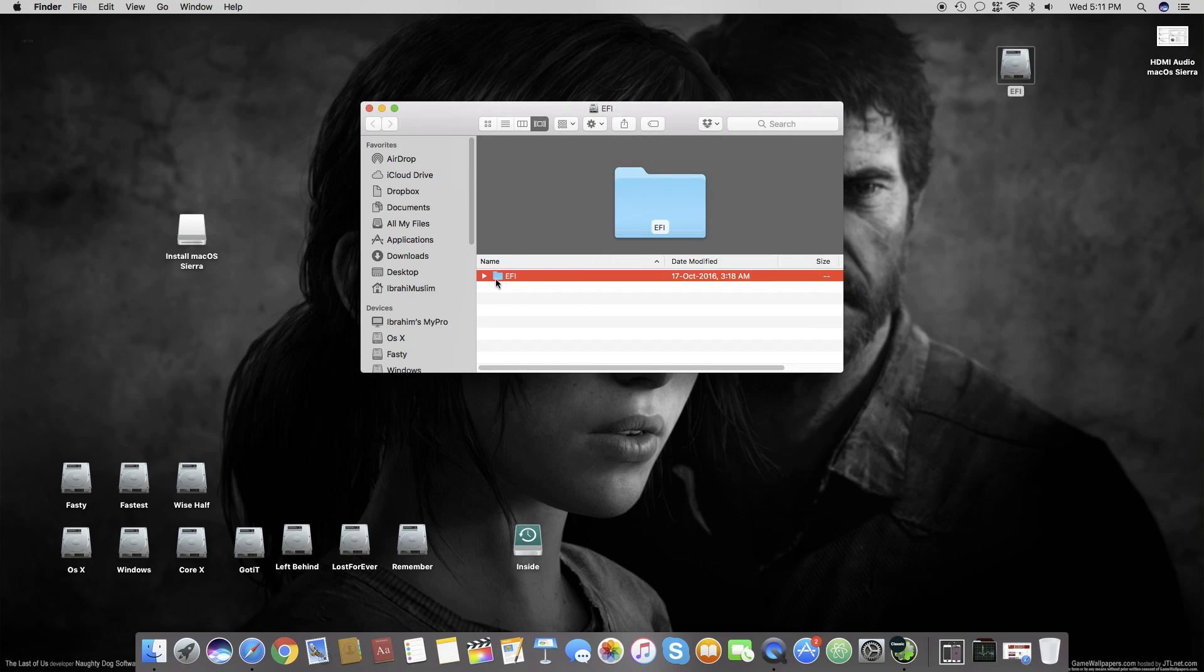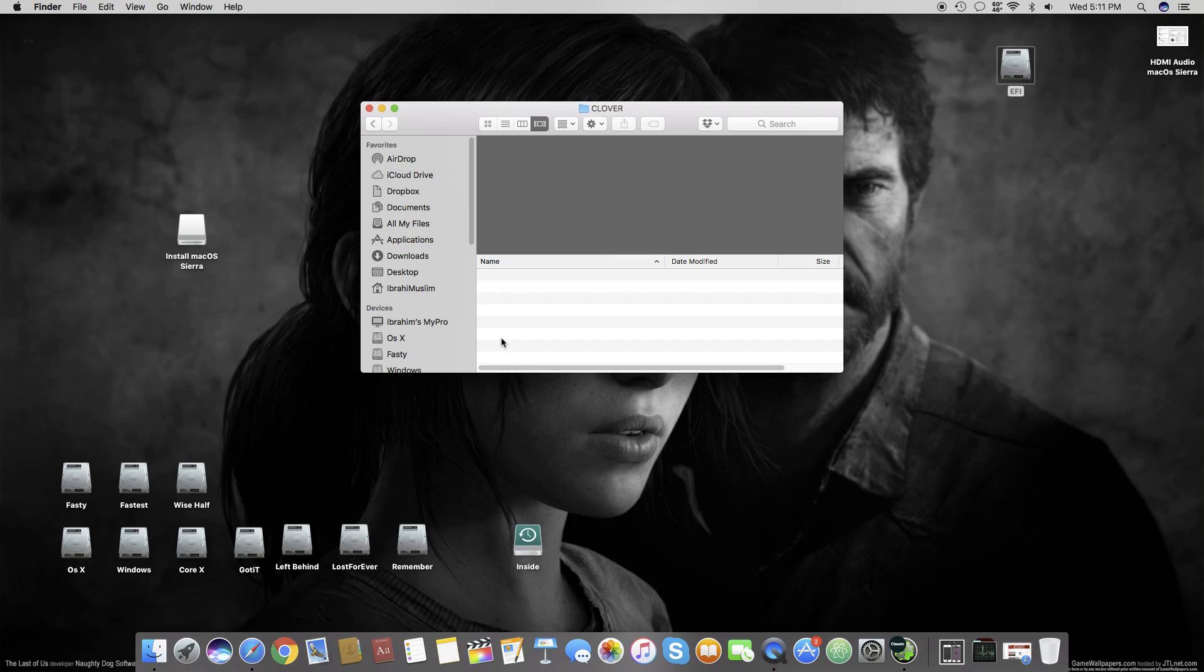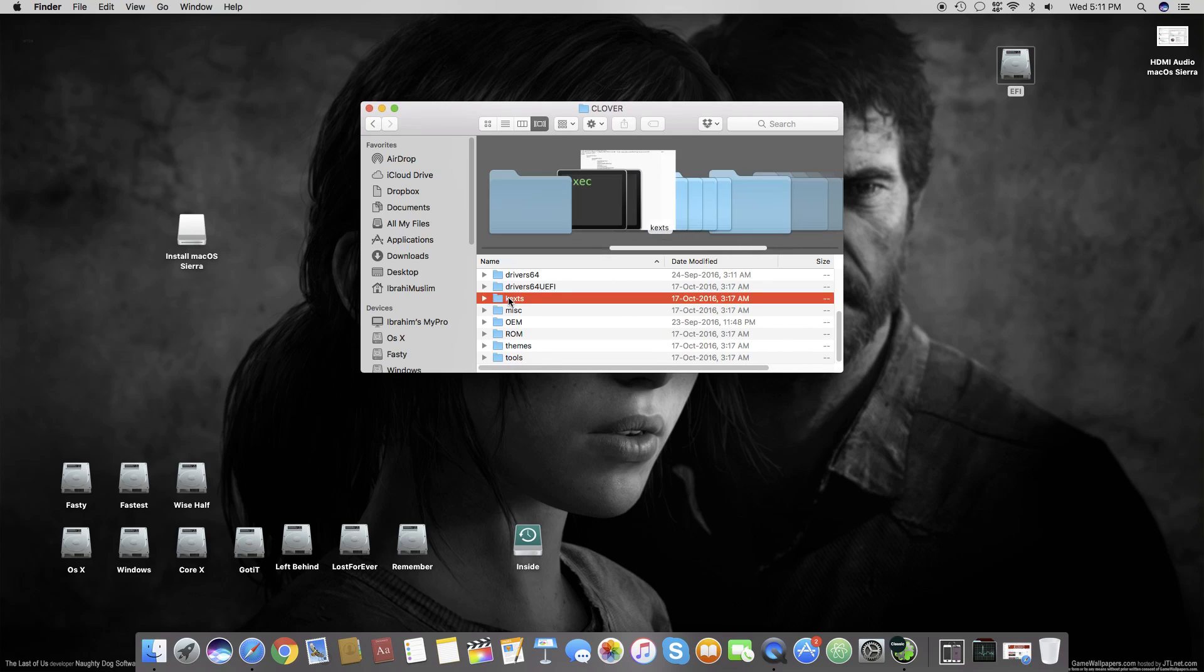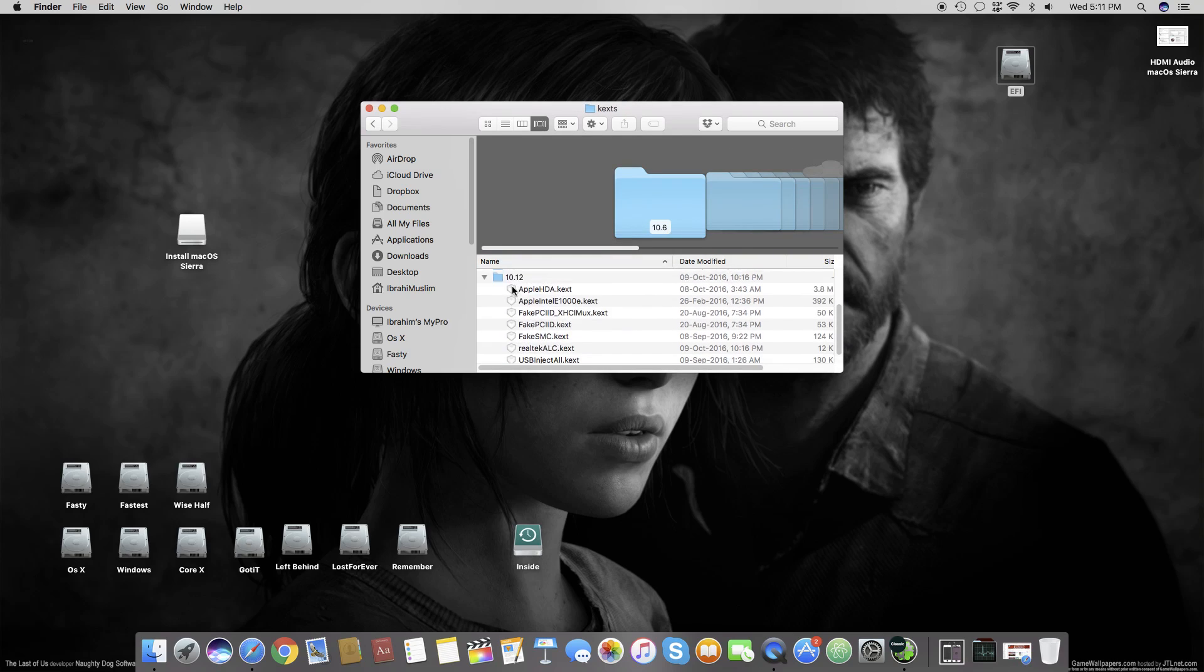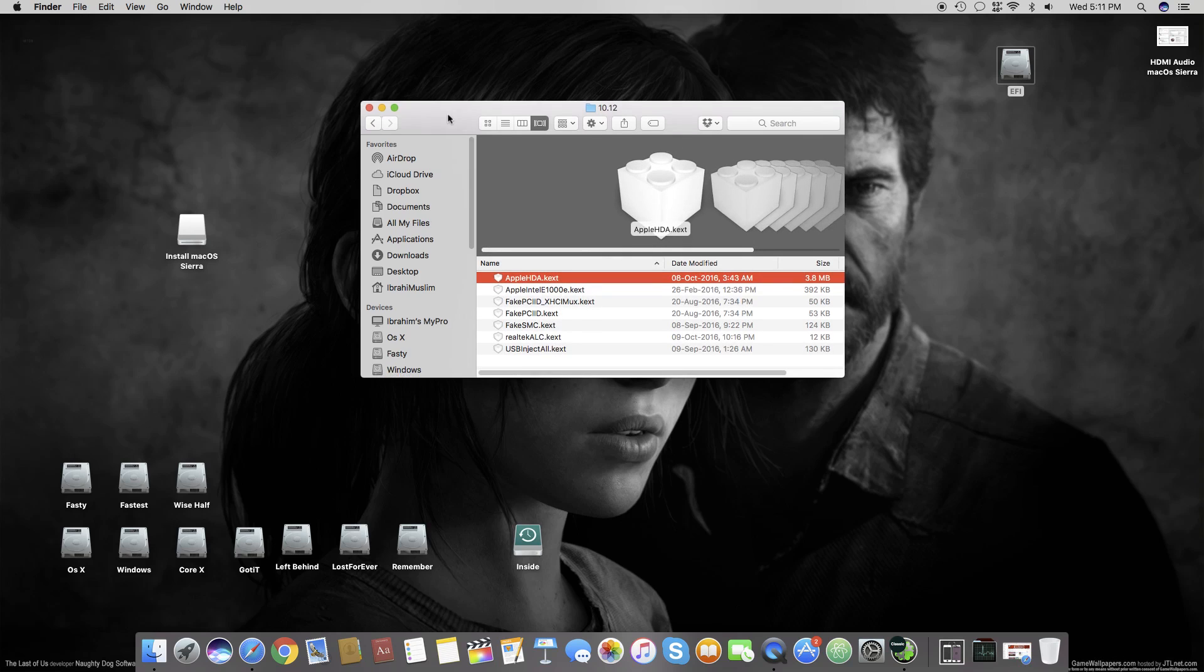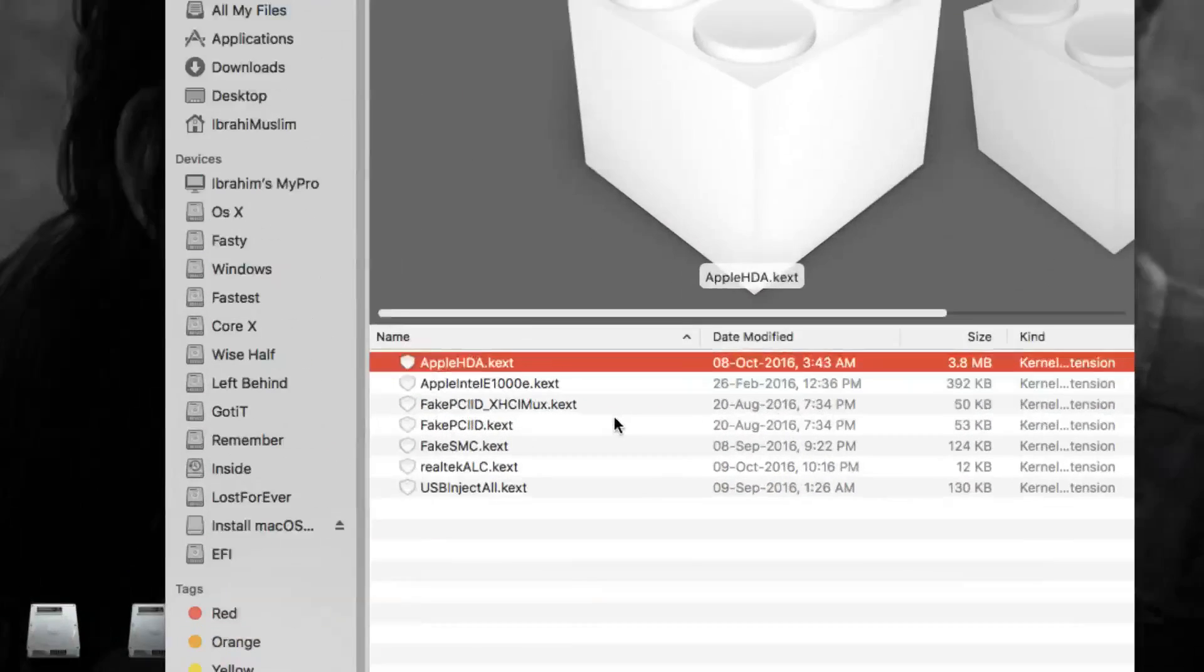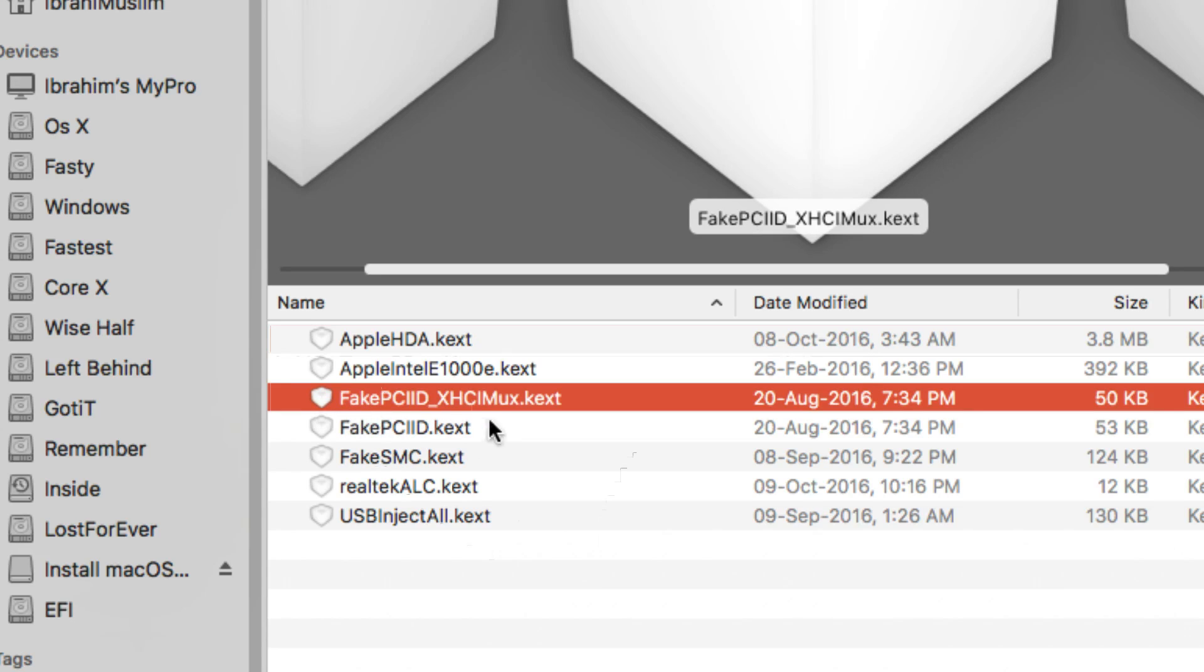Open your EFI folder in the EFI drive, then move to Clover. Once in Clover, move to kexts and then to 10.12. I will zoom in. Once you're in the 10.12 folder in the Clover kexts directory...